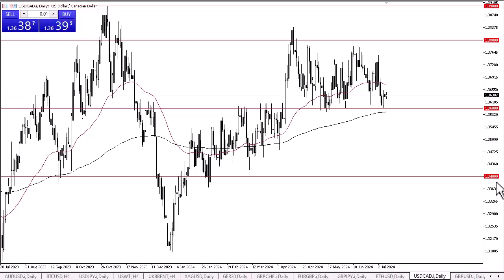With this being the case, we are essentially in an area where you would expect to see a lot of noise. If we can rally from here and break above the 50-day EMA, then I think the U.S. dollar could very well go looking to the 1.3750 level, possibly even the 1.38 level. On the other hand, if we were to break down below the 1.36 level and the 200-day EMA, we might drop down.